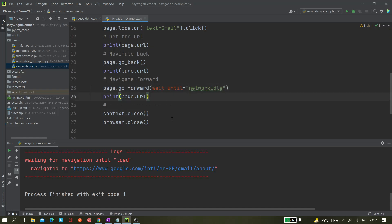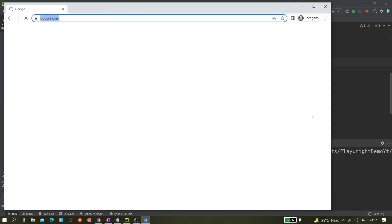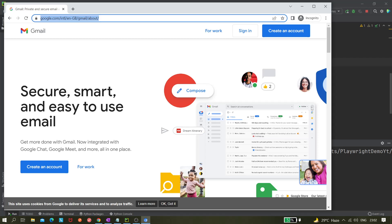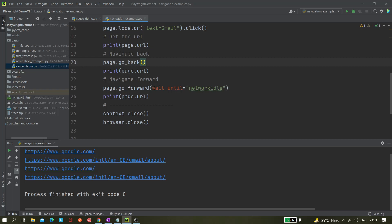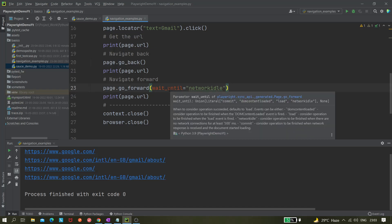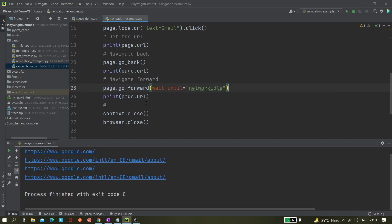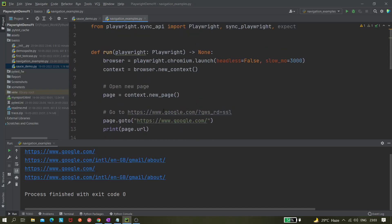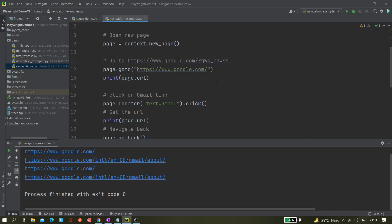After adding wait_until='networkidle' to go_forward(), we run again — it clicks Gmail, goes back, goes forward, and closes successfully. We need to give this wait_until parameter because the Gmail page may still have network operations processing when we try to navigate. Without it, the operation fails. I hope this is clear — thank you for watching, please like, share, and subscribe. Let me know if you have any questions.